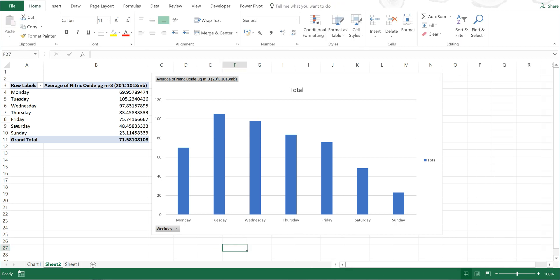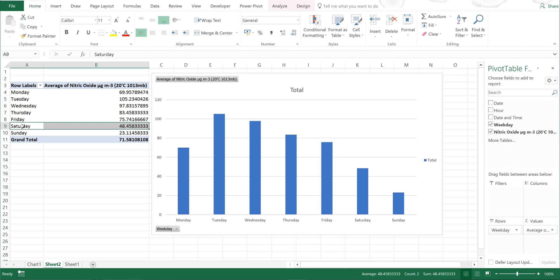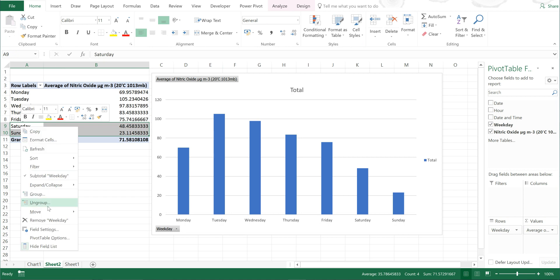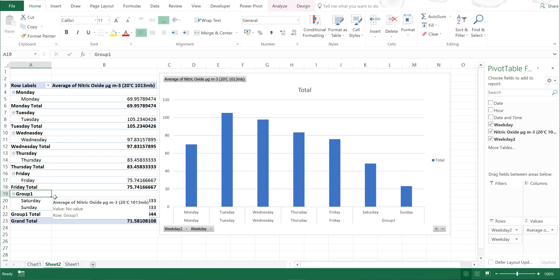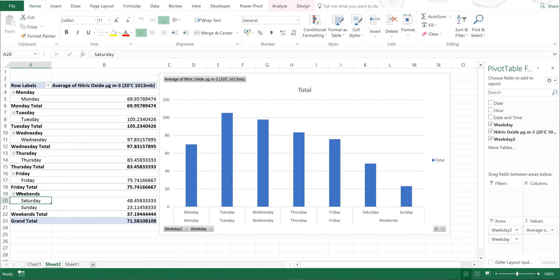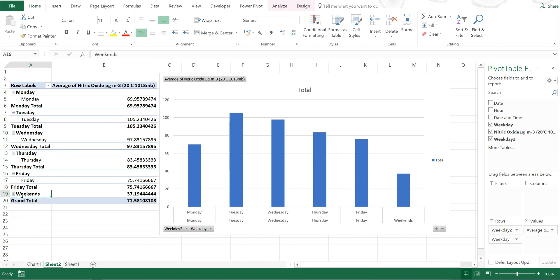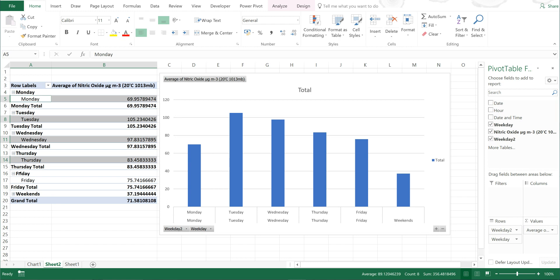Now I could also, if I go here and highlight these two, I can group them. Then rename this weekends. And if I close this, it will change to just showing me the average for the weekends.